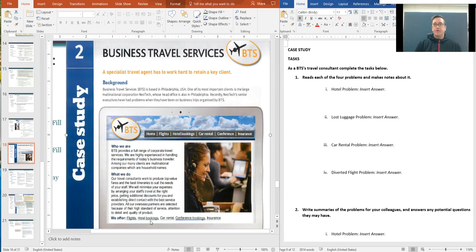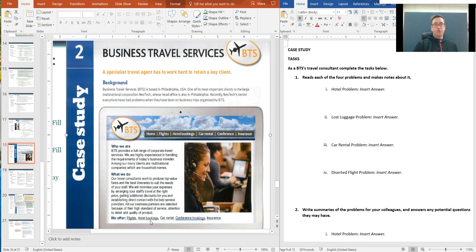Greetings, students. This is the second week's worth of lectures. This is for class on March 27th that deals with the case study for Unit 2, which is called BTS, that's Business Travel Services.